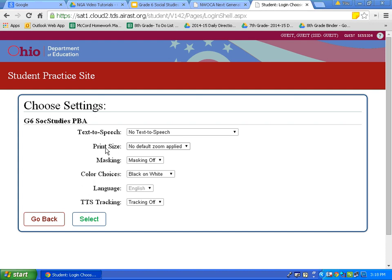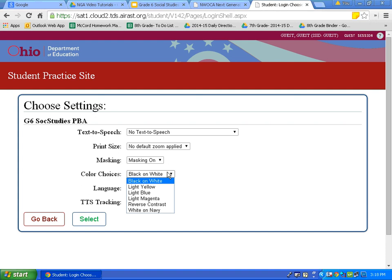We begin to see some of the settings and resources available on this page. Let's turn masking on — we will see how to use this later in the video. Let's look at the different color choices available to us. On the test, choose a color choice that you are familiar and comfortable with. The default will be black on white — black font and a white background — and I will use that for this tutorial.